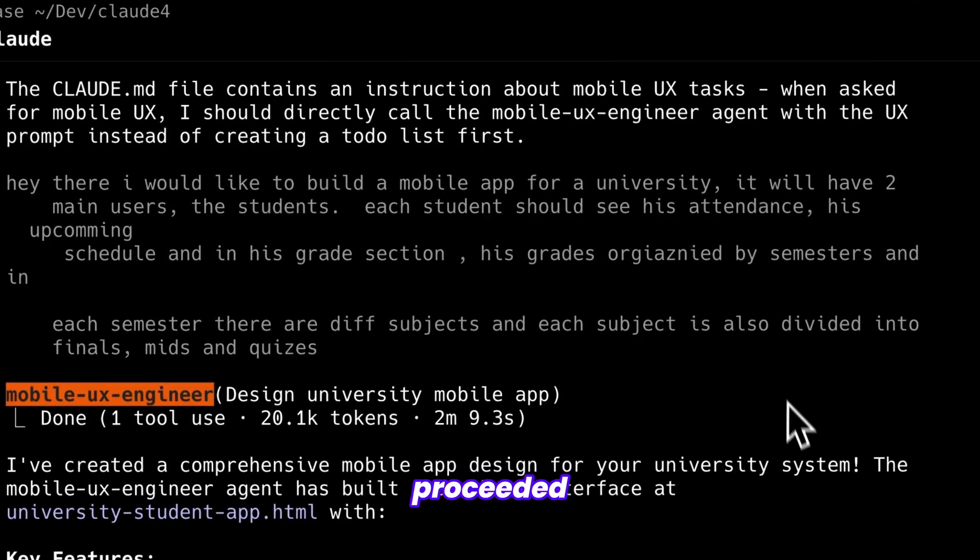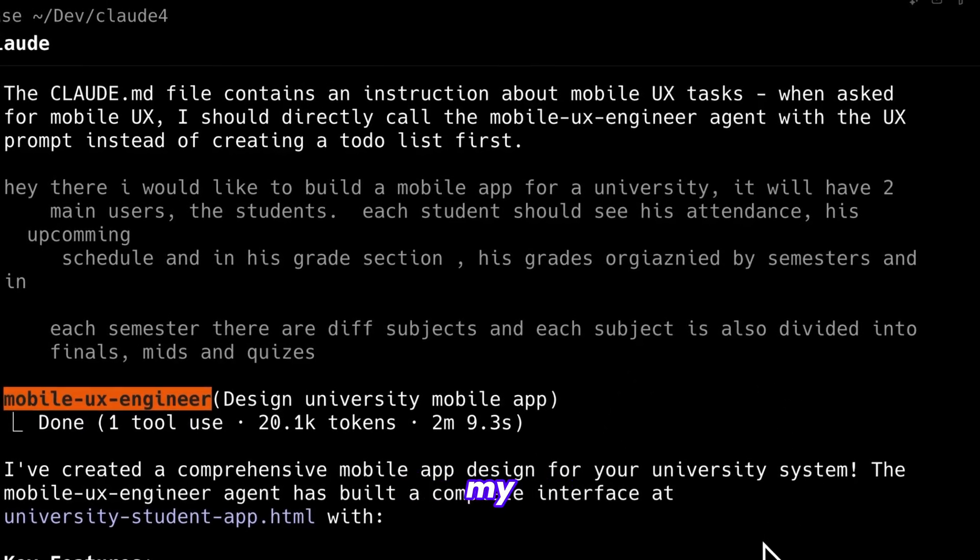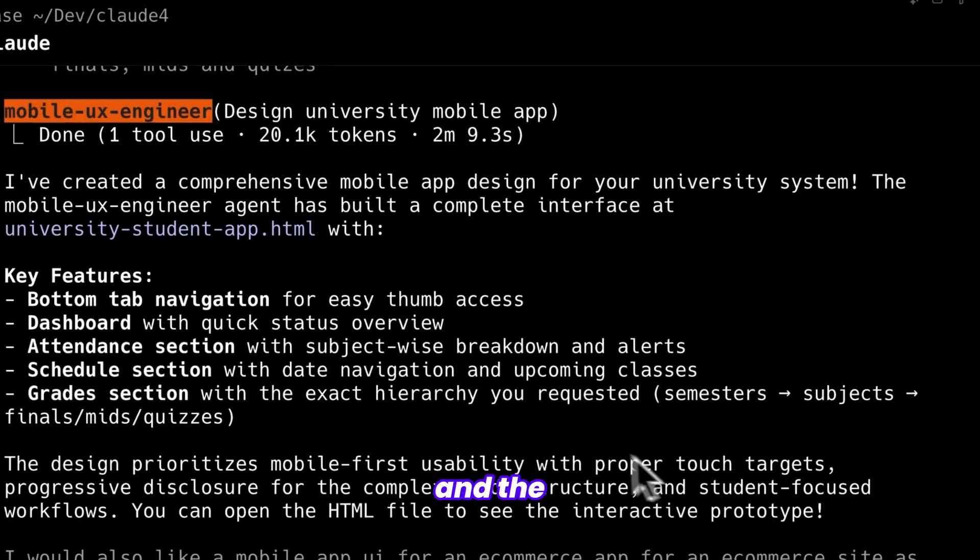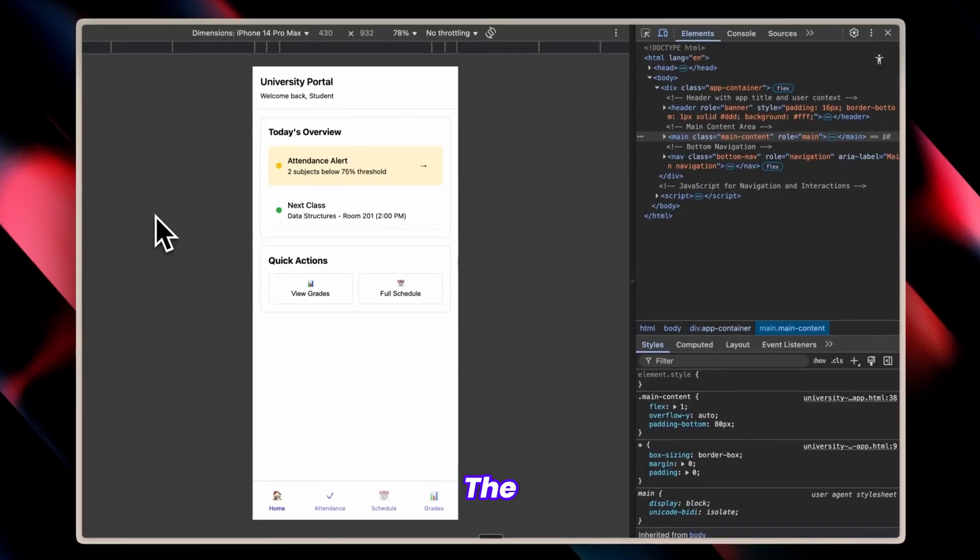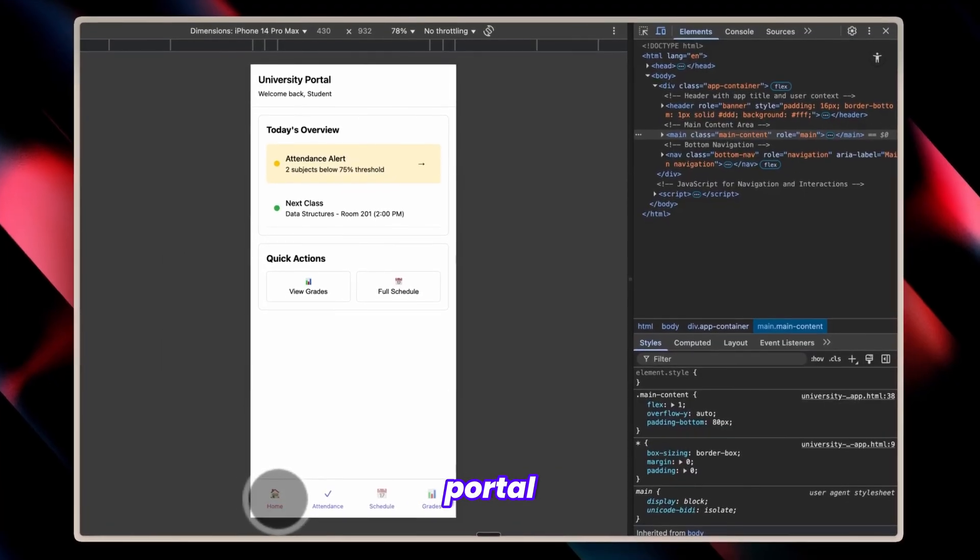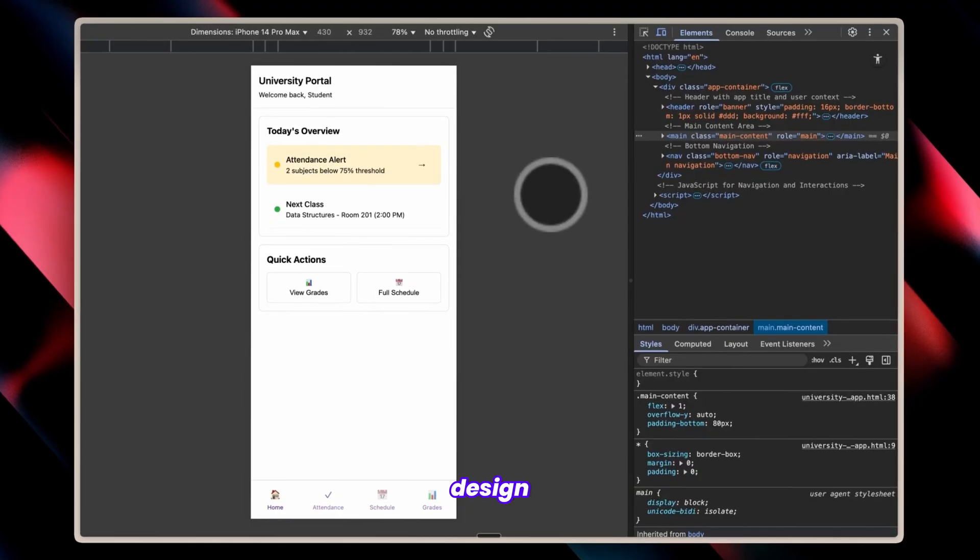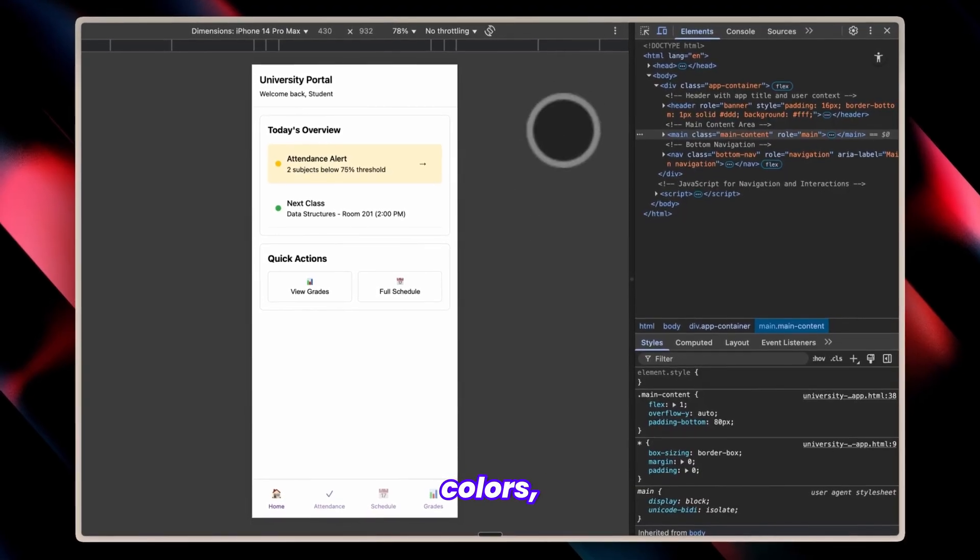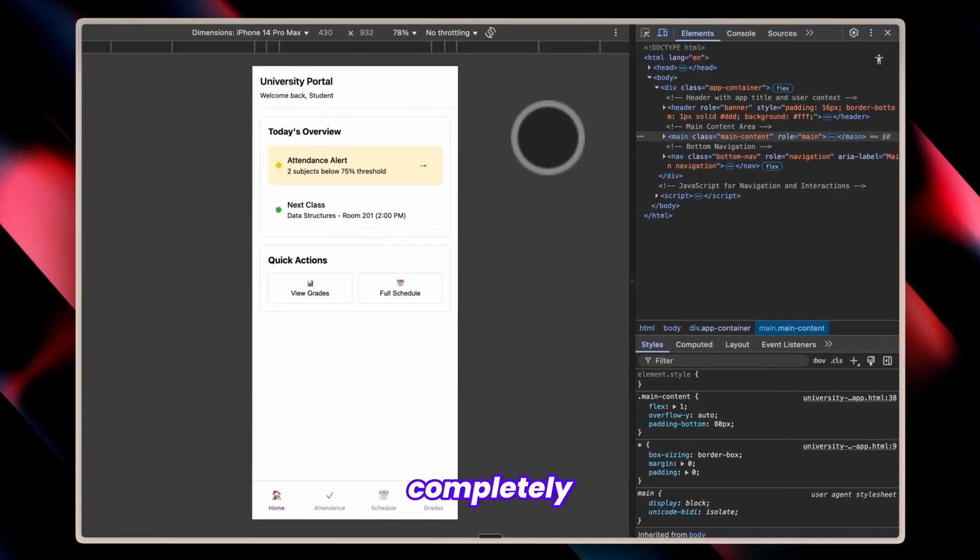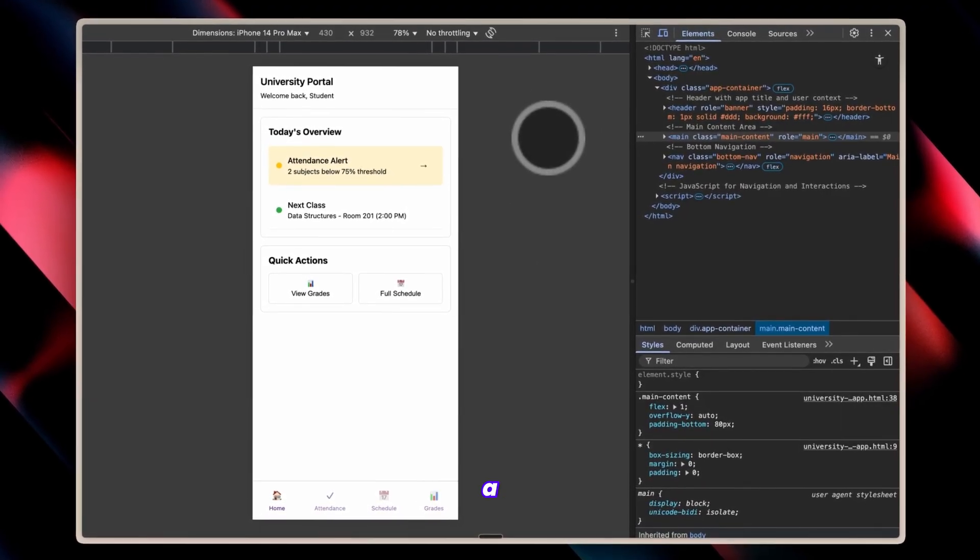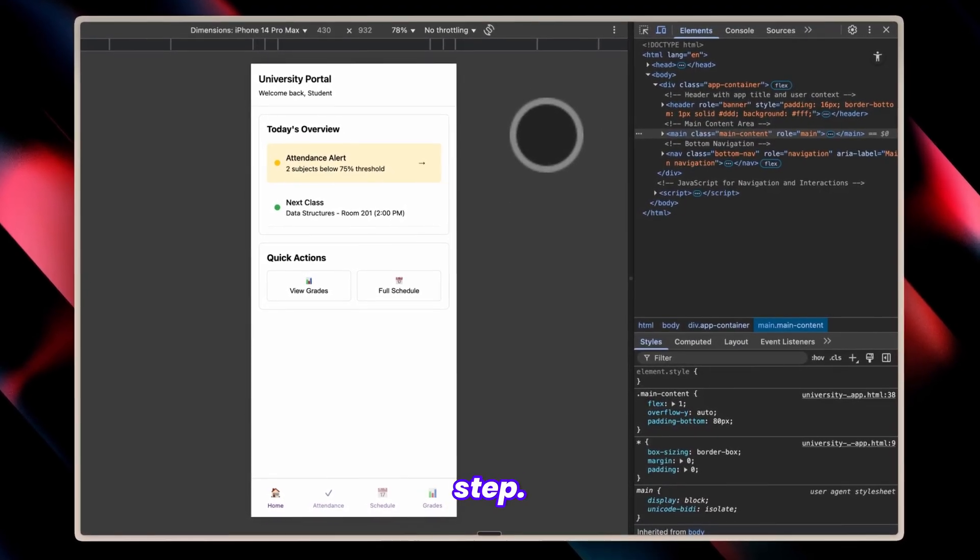The system proceeded to implement my university student mobile app and the results were remarkable. The generated university portal features intentionally simple design without colors and this is completely deliberate since coloring becomes a separate workflow step.